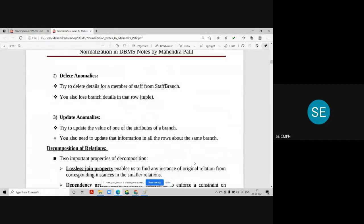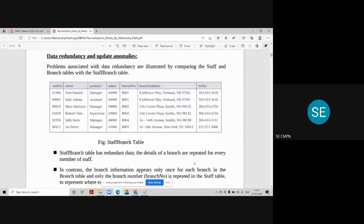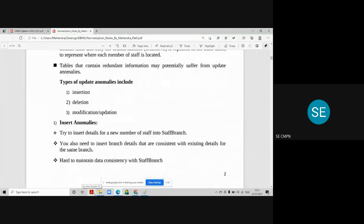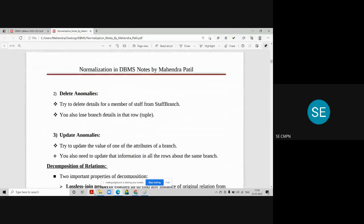The second anomaly is deletion anomaly. If you try to delete a member of staff from the staff-branch table, you will also lose the branch details in that row. For example, if you delete the first record — the manager — the information of that branch also gets deleted. This should not happen: deleting a staff member should only remove staff information; branch information should remain in the database.